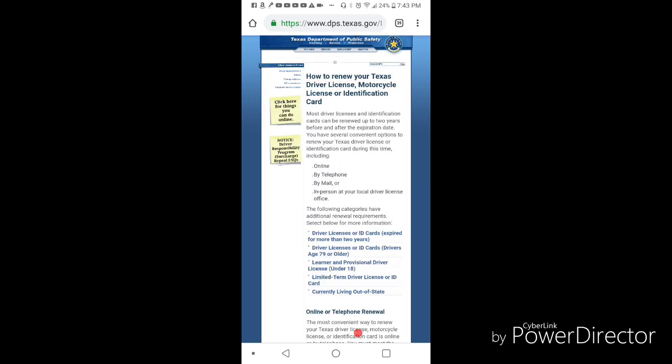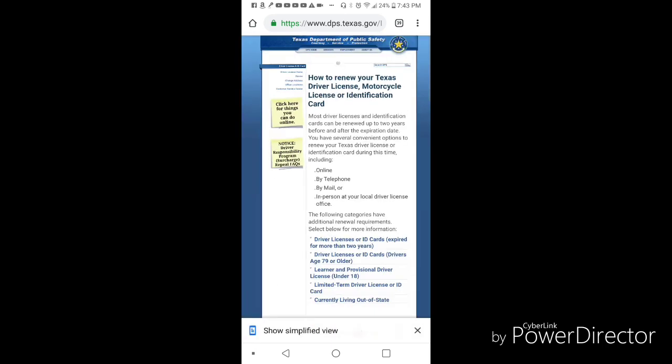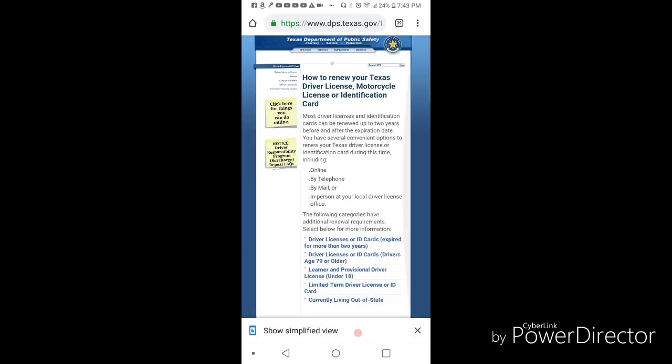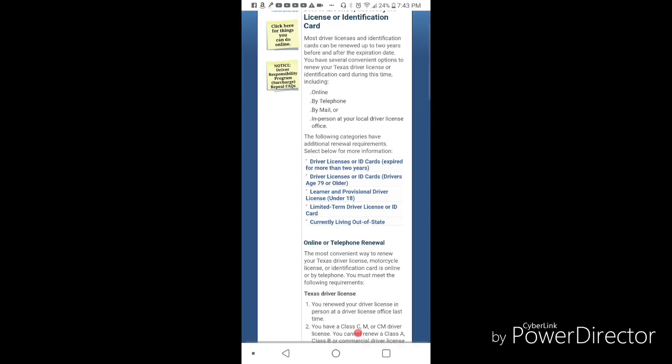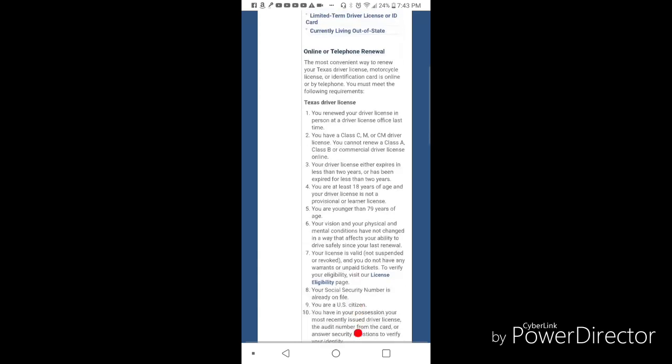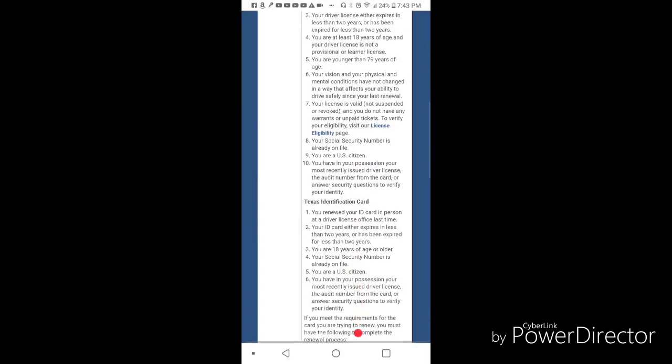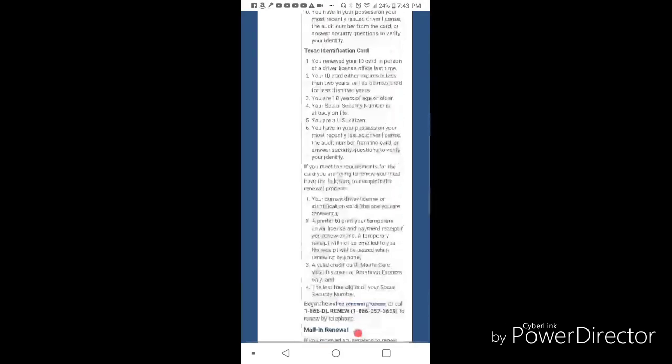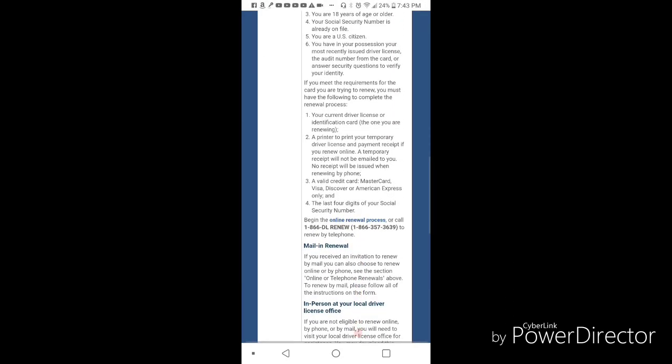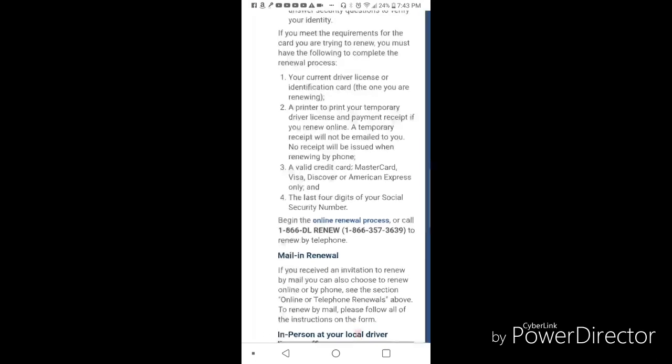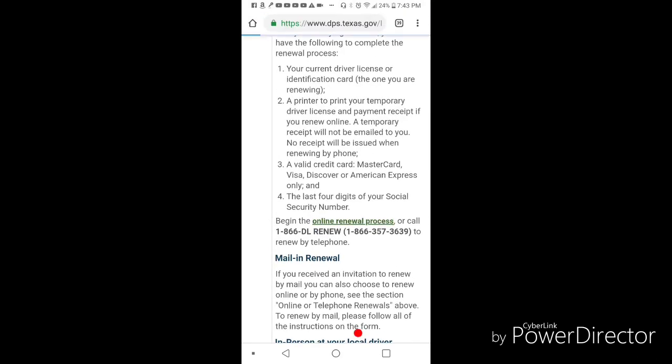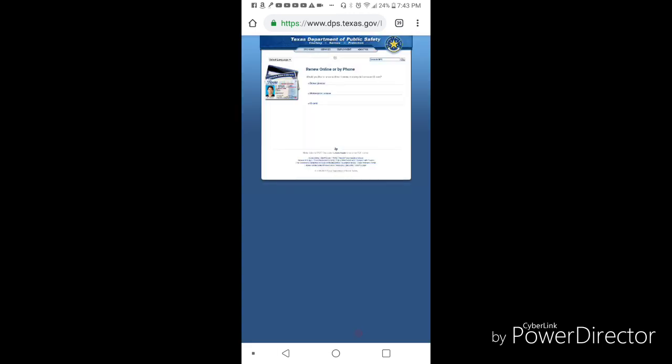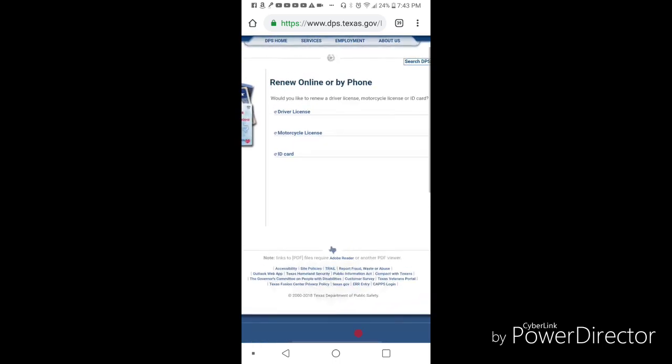Right off the bat you'll see that one of the ways you can do it is online. So you scroll on down until you see 'begin the online renewal process' - click that. Then it's going to say online or by phone. Pick the one you want to do - in this case we'll do the ID card.